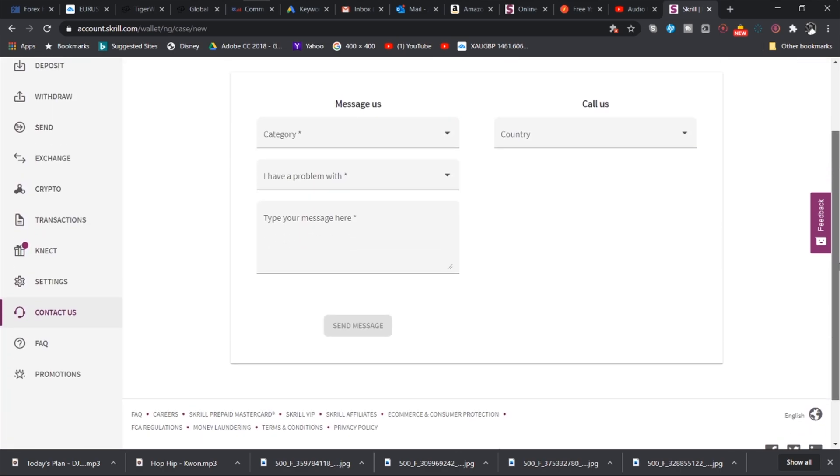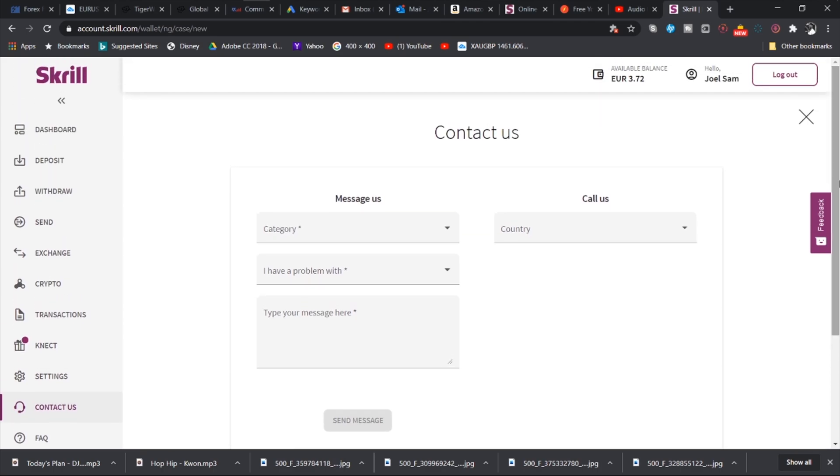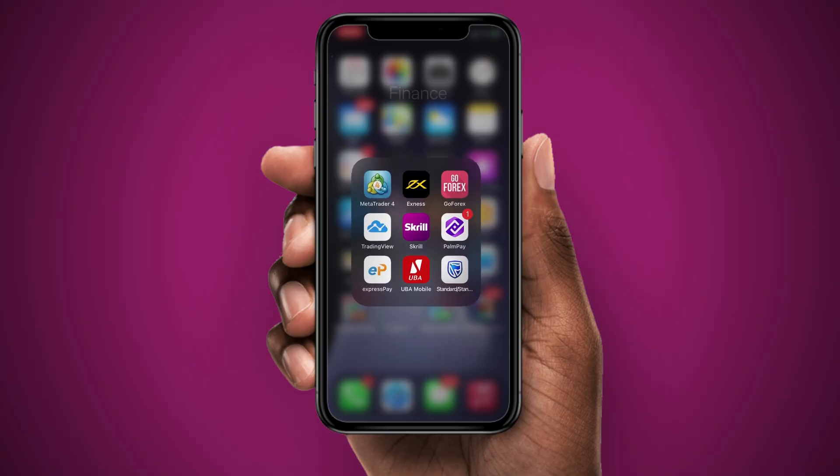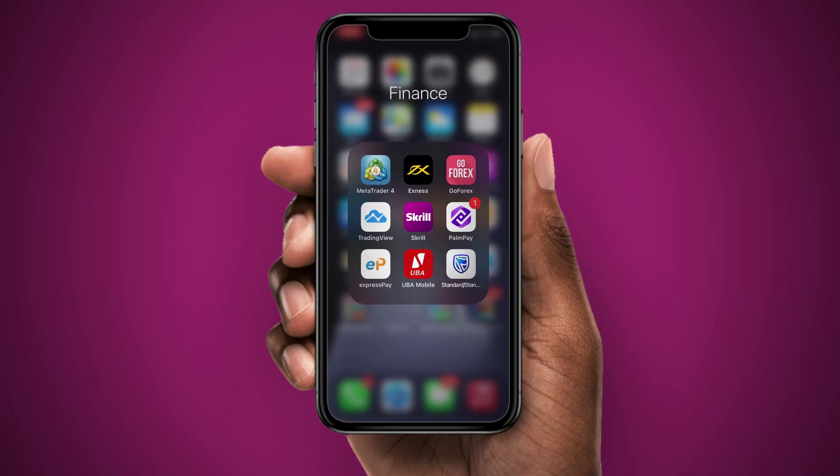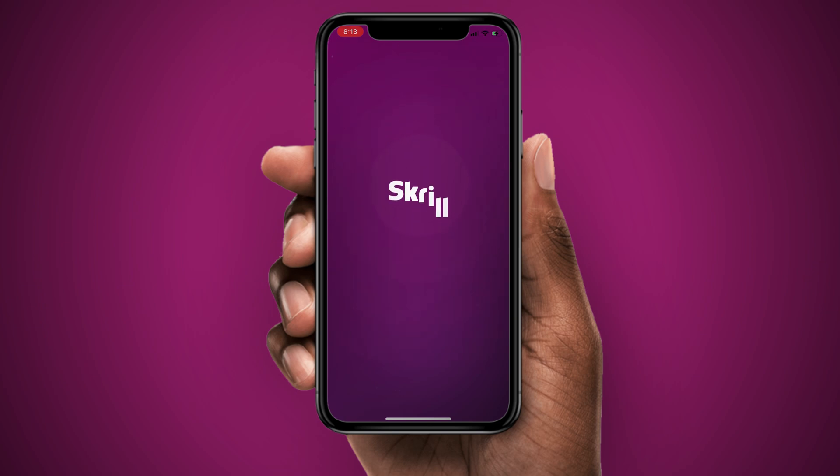So Skrill is a very, very good service and I highly recommend that you create your account and use it to facilitate any international transactions, personal transactions, business transactions that you may have. So as always, let us jump right into the app on the phone and see what it looks like.